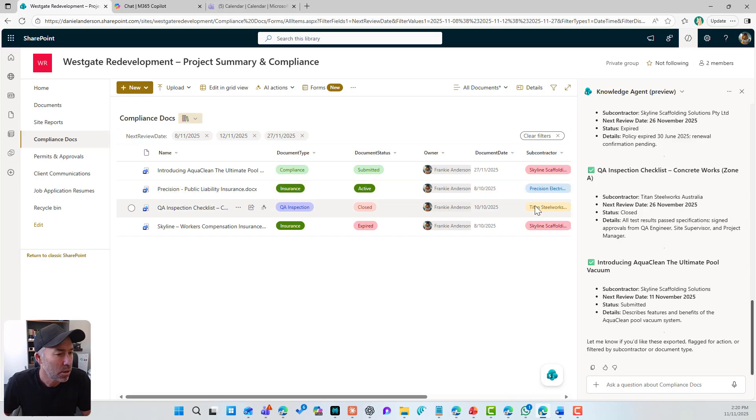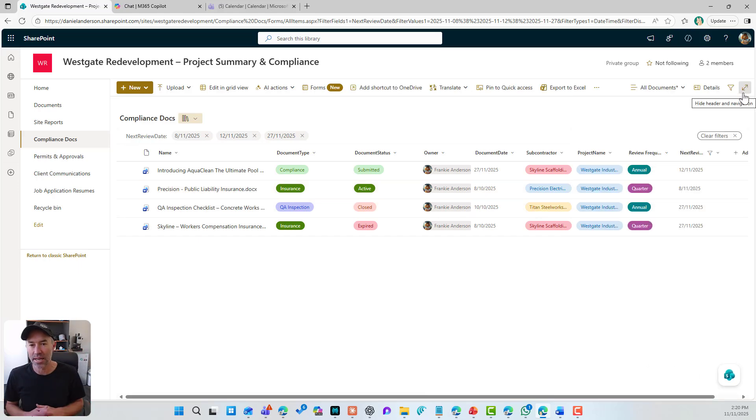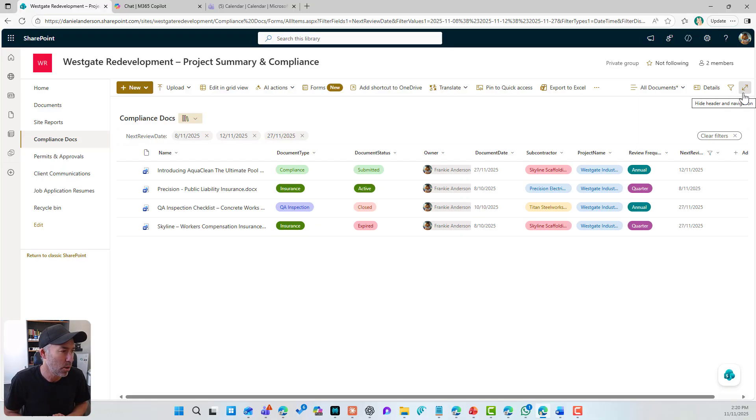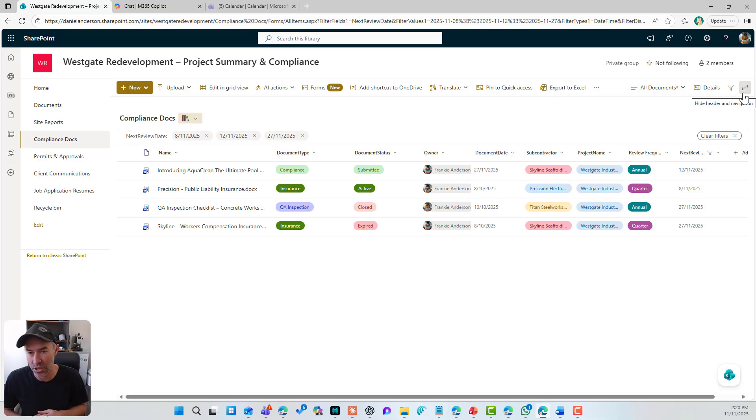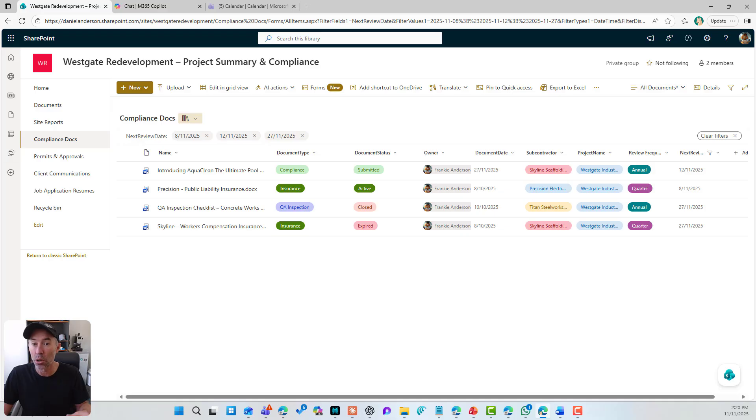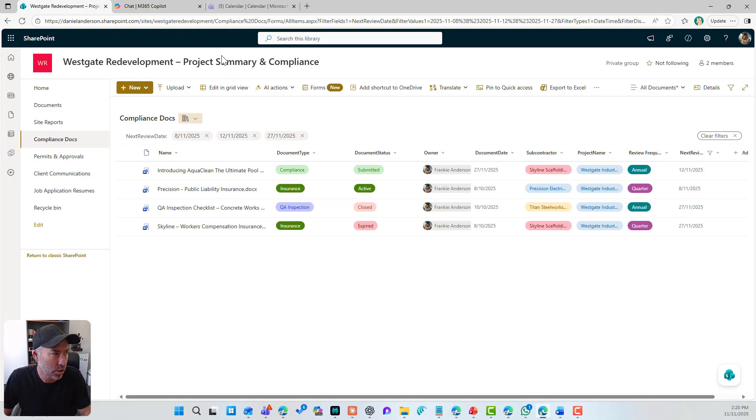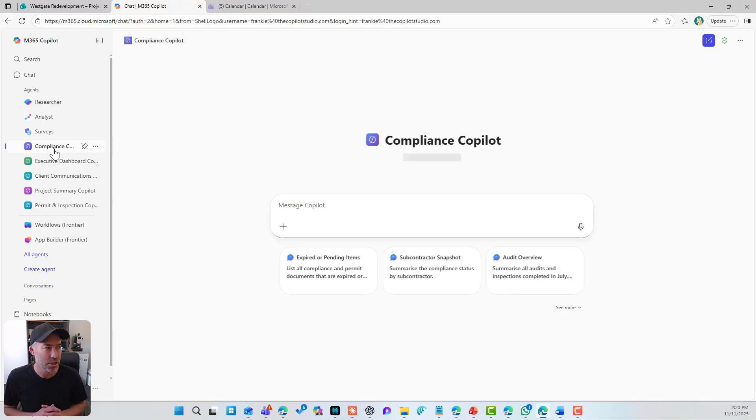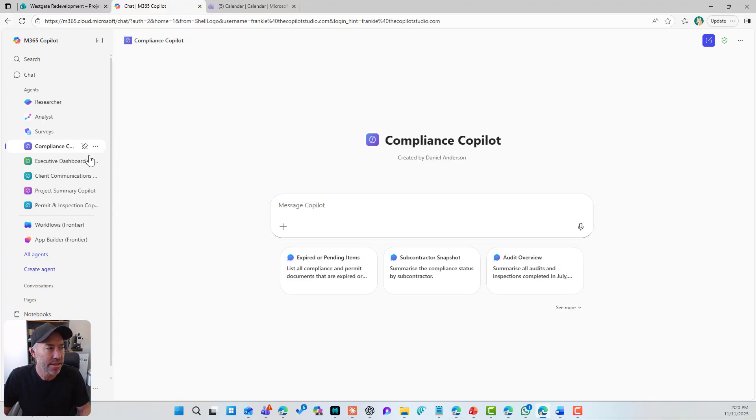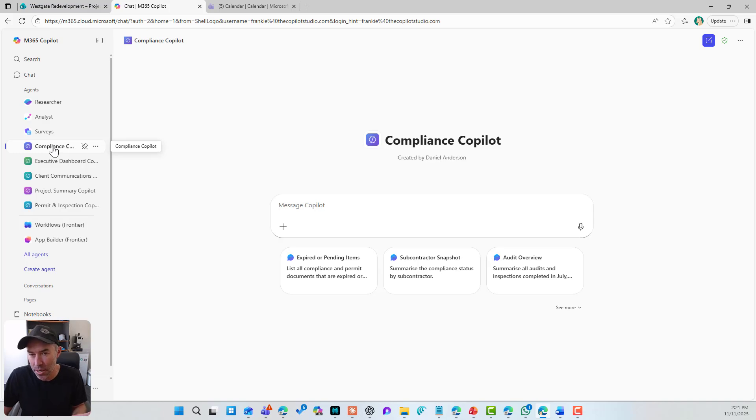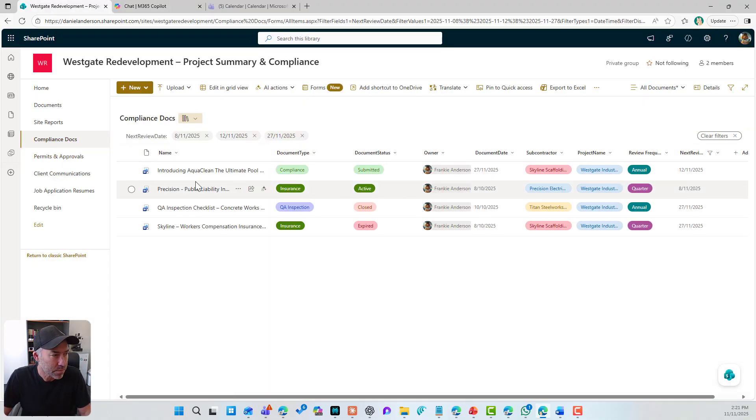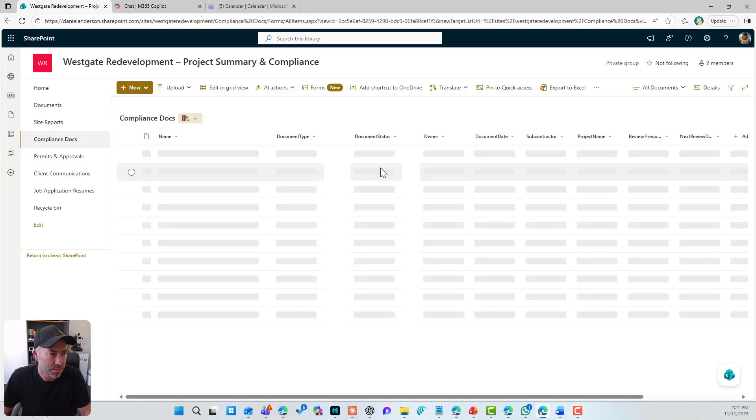Now, the next thing we're going to take a look at is outside of this knowledge agent, we're going to take a look now at creating a custom agent. So a Copilot Studio light agent that is grounded and pointed at these document libraries. So let's jump up into Copilot and I'm going to look at this compliance Copilot. This compliance Copilot agent is pointed and grounded in the compliance documents library.